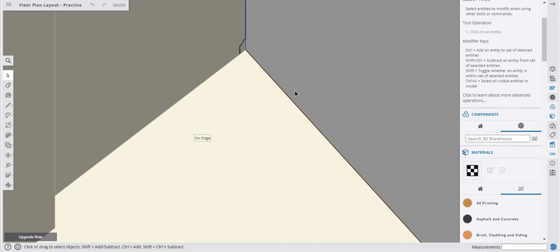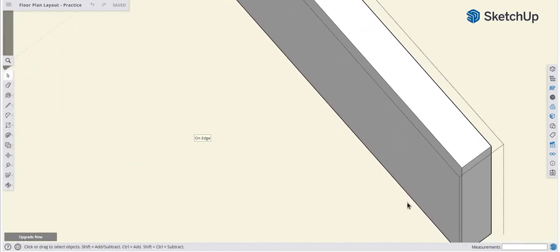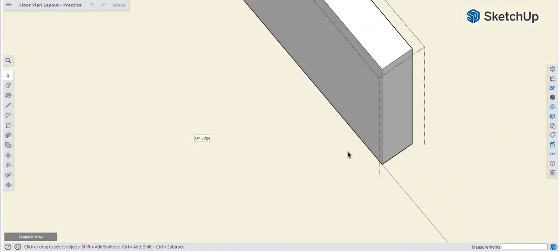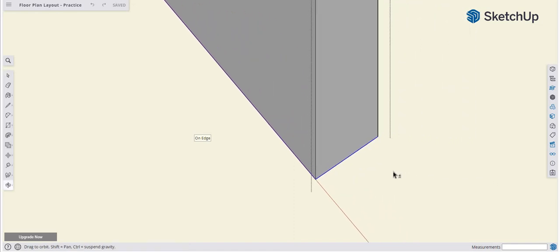The Follow Me tool is great for doing moldings. Remember, you need to select your path first, then select the Follow Me tool, and then click the surface you want to follow around the path. I want this edge going down and wrapping around my wall. I'll select the path edges at the end, the side, and the back — holding Shift to add to my selection.